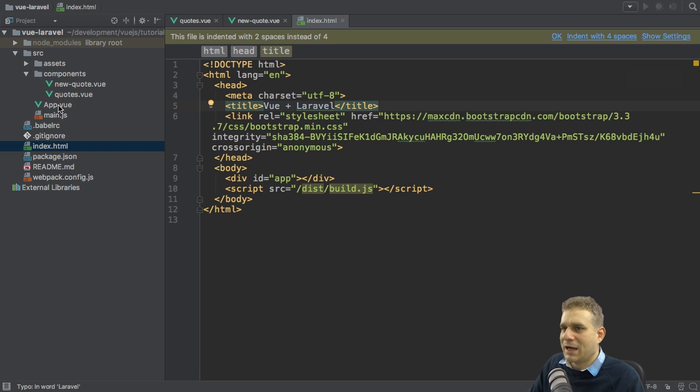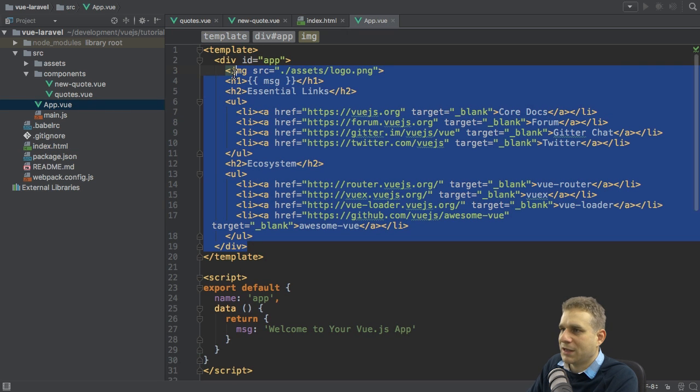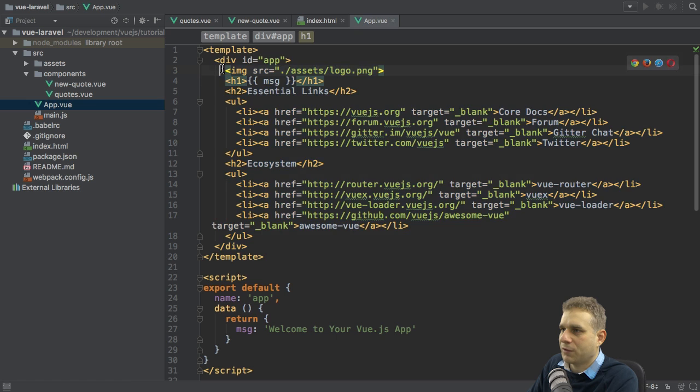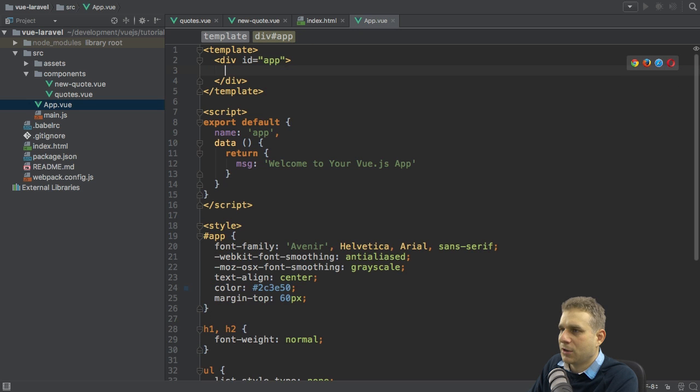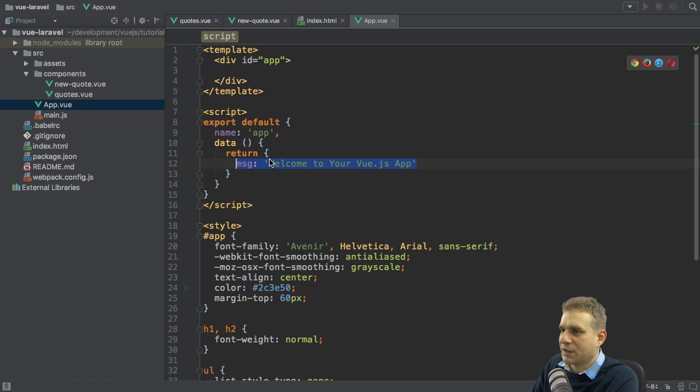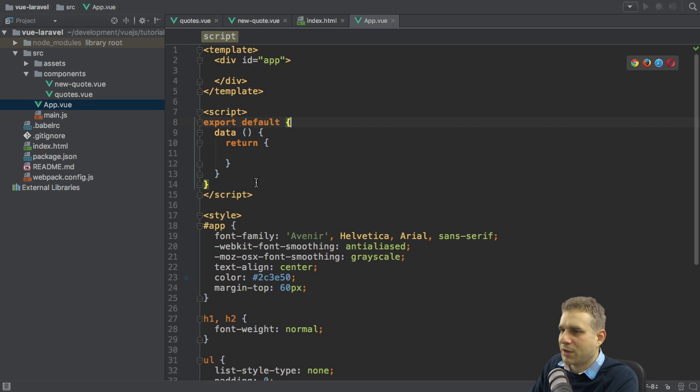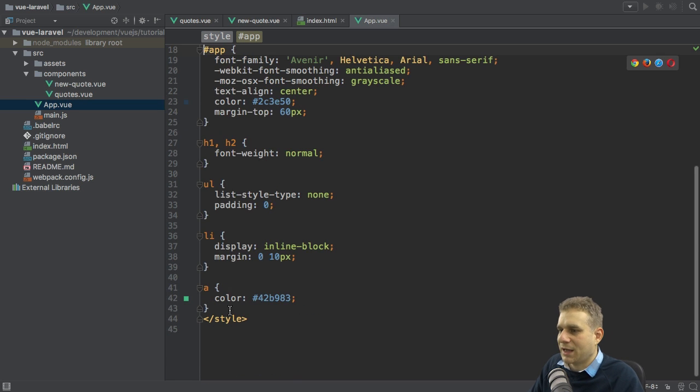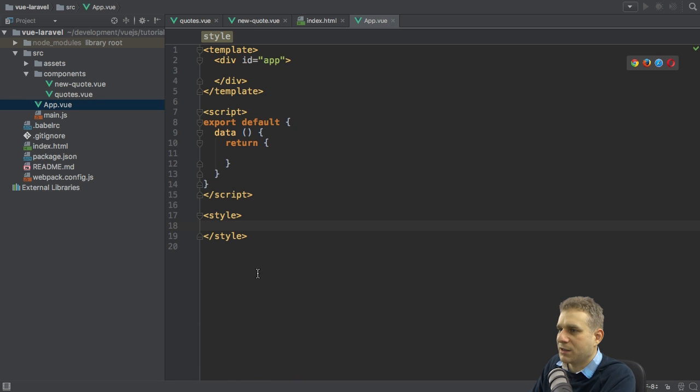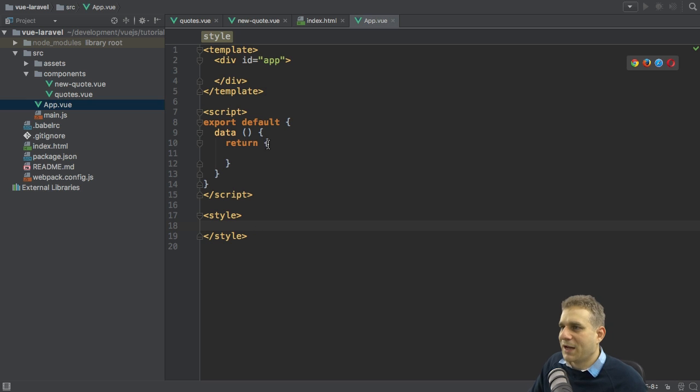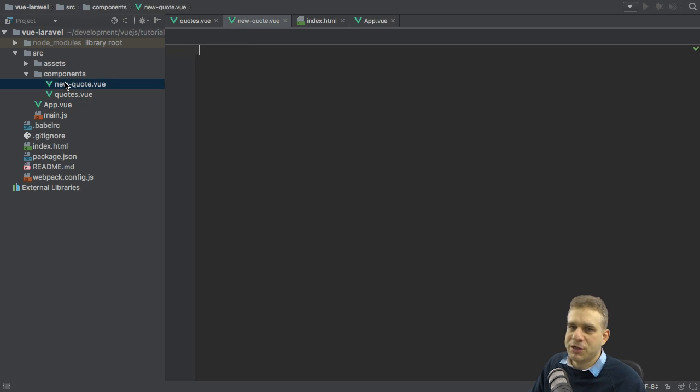I also want to clean up this app.vue file. I will get rid of all the stuff in this template, this starter stuff. We'll get rid of the content in the object I returned in the data method here, the name, and all the styles set up here. With that, I cleaned up this file.